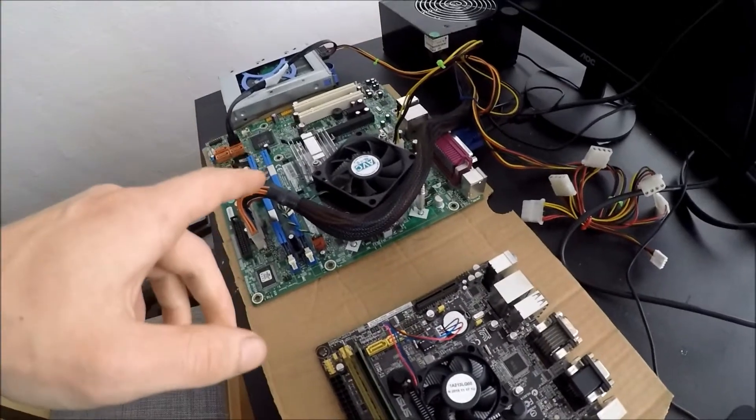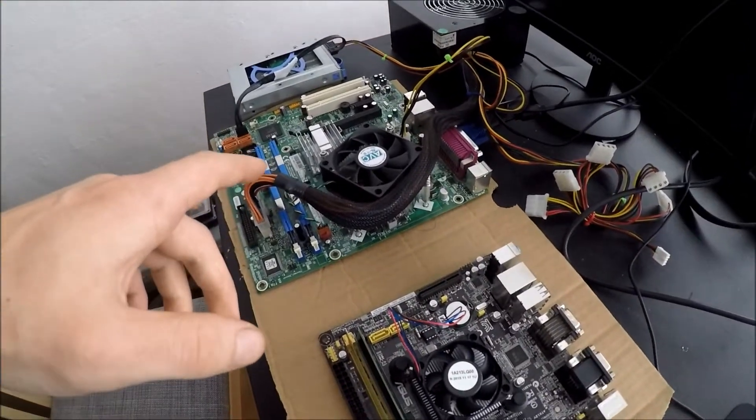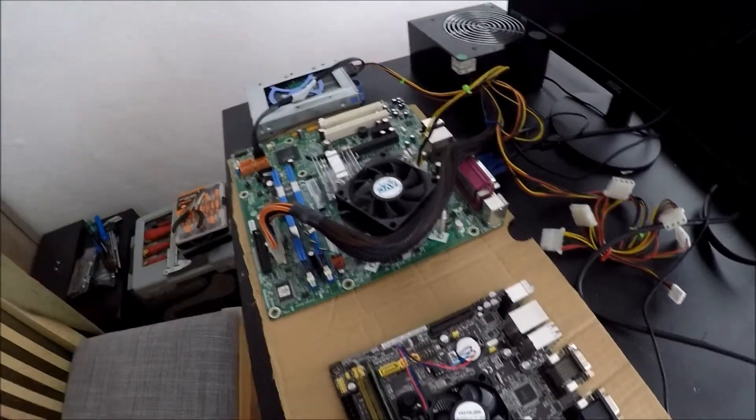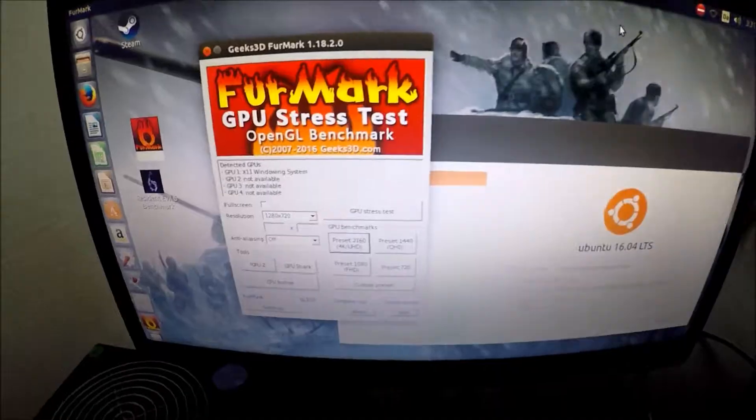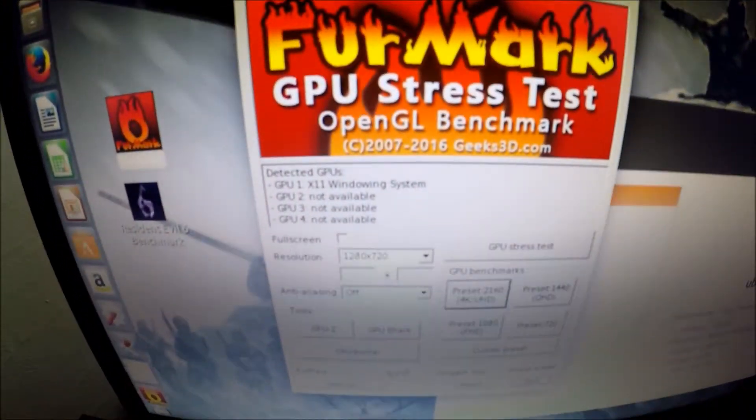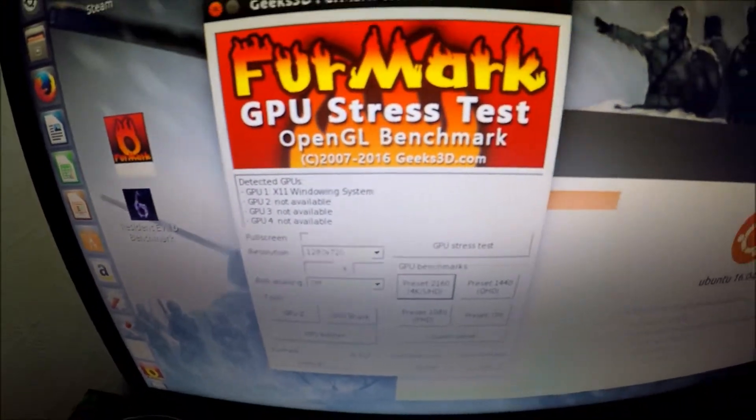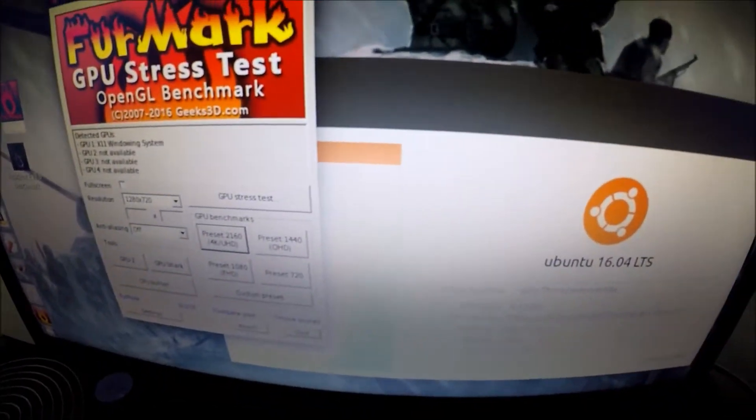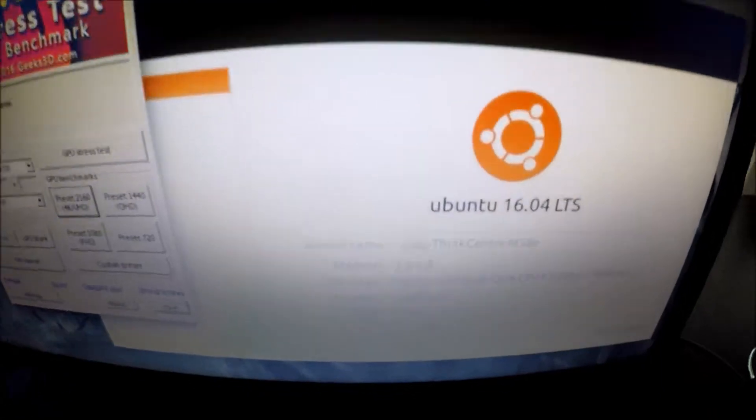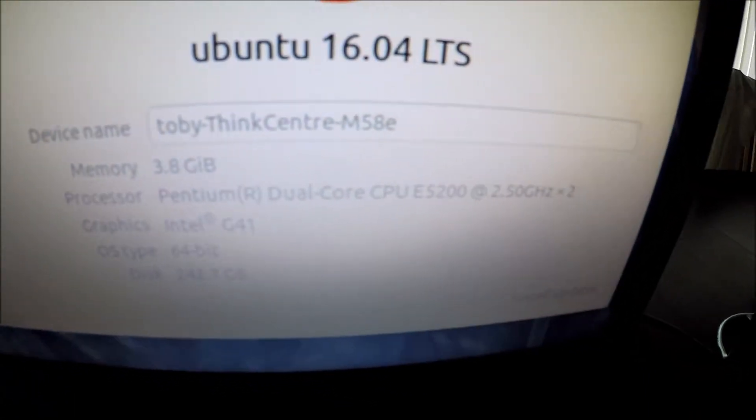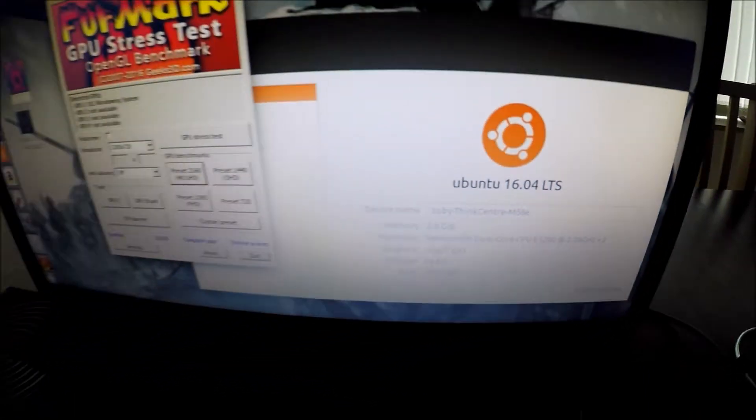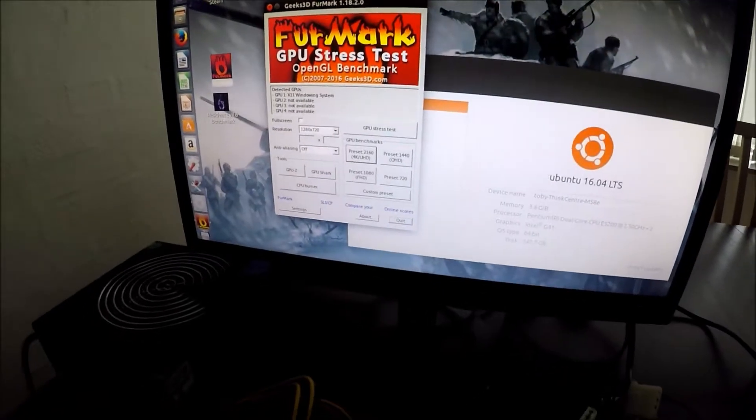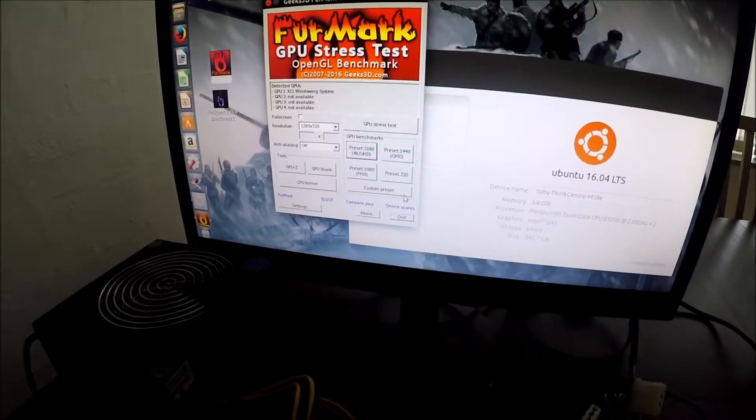First off we are going to look at the Pentium CPU. Alright, so we are ready to run the FurMark preset 720 stress test and as you can see right here we are on the Pentium system. So without further ado let's run the test.